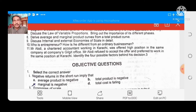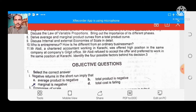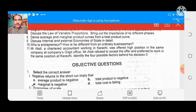Dear viewers and students, today we will discuss Part 1 of Economics Chapter Number 11 — MCQs — in detail.